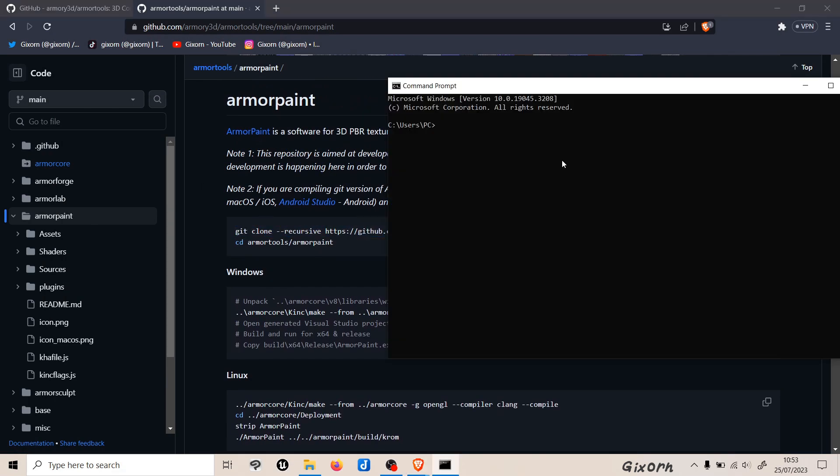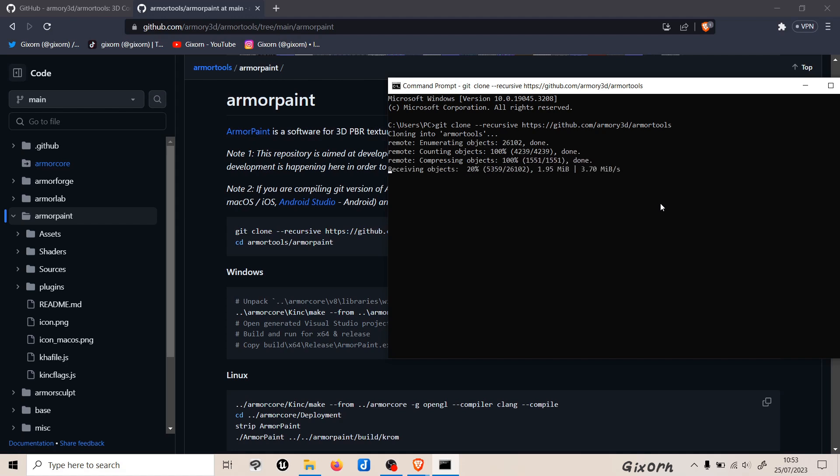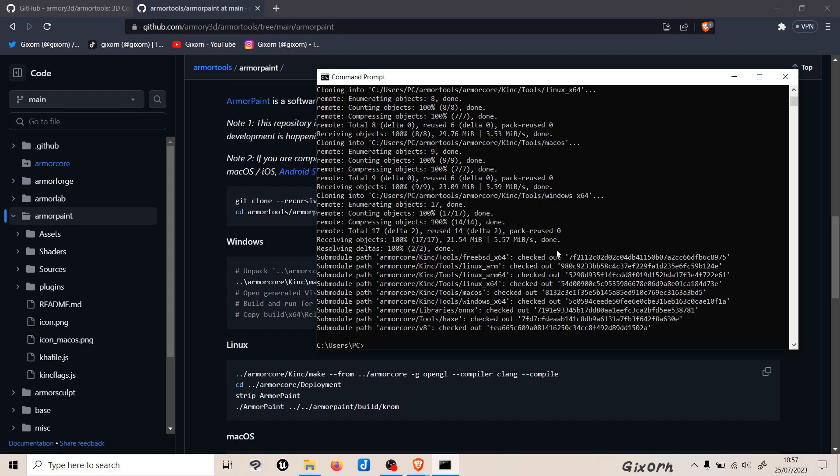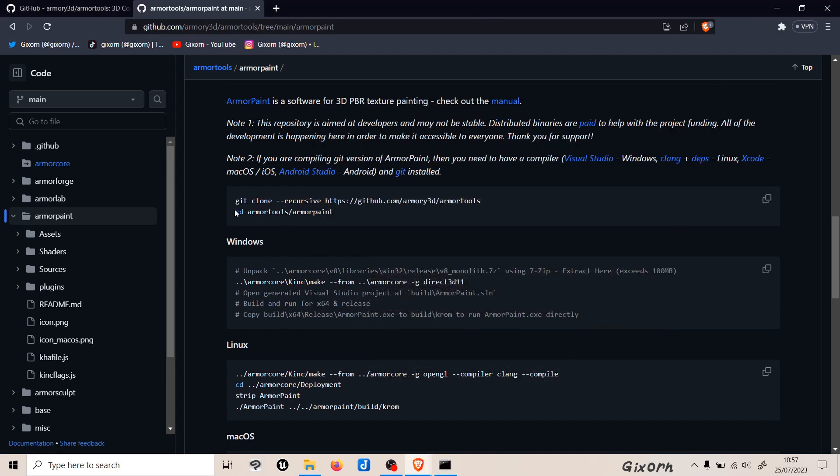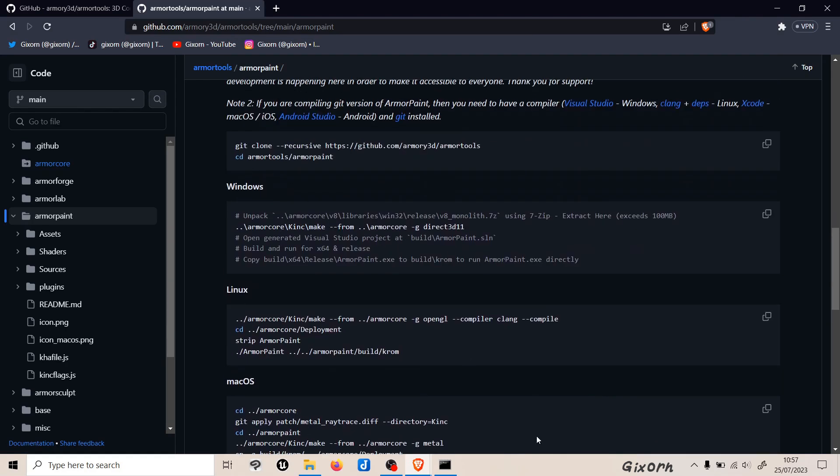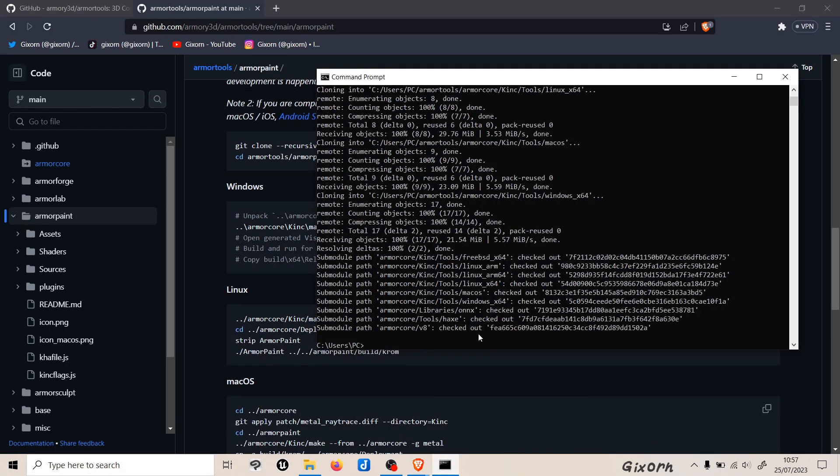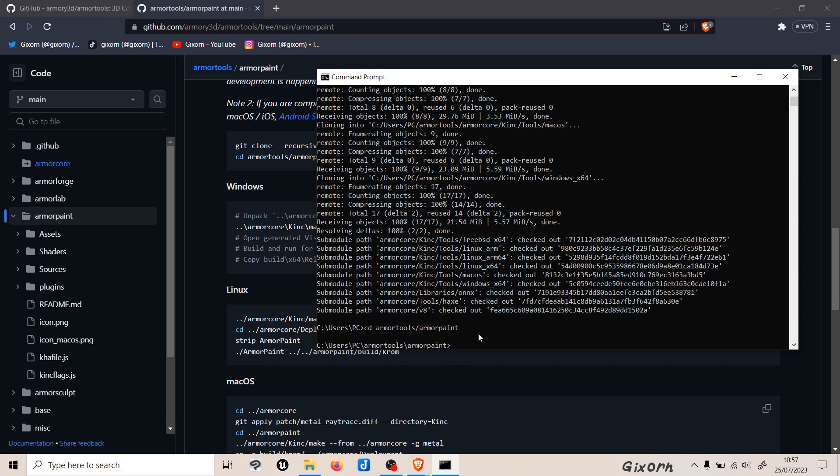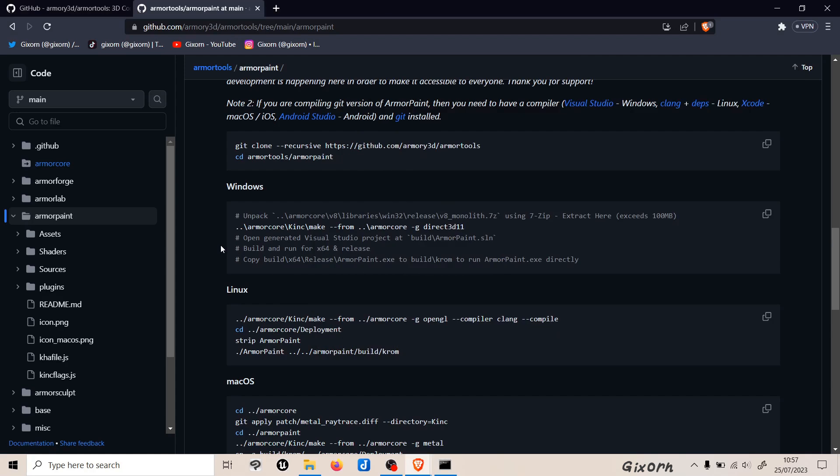Now we just need to wait, and it usually doesn't take too long. It will take maybe one to three minutes, so let's just let it download and I'll see you when it is done. It looks like it is done. What we do now, first off we need to change the directory. We basically copy this line here and paste it in, and then hit enter.